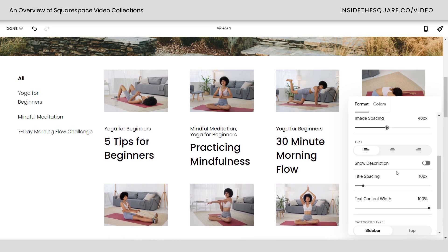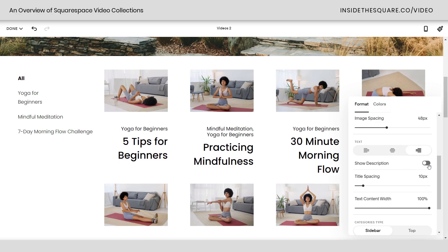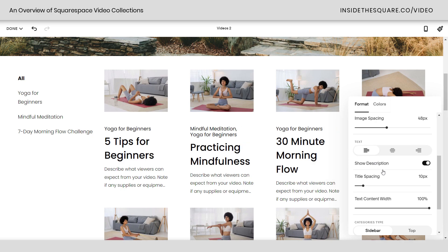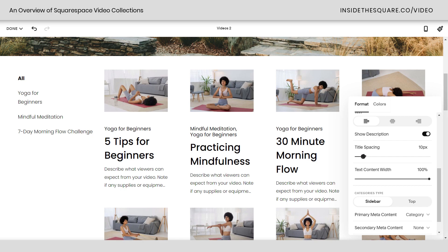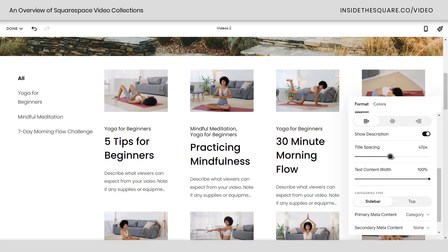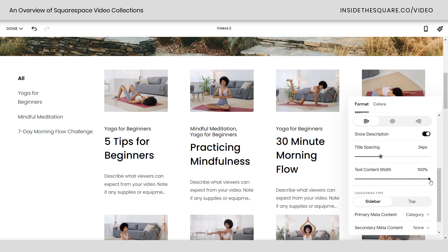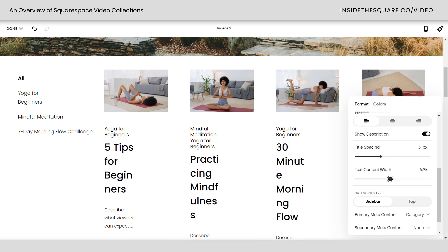We have text alignment options — left, center, or right — and you can toggle on to show the description, which is something we edit for each individual video. There's a title spacing slider that separates the title from the description, and then text content width — do you want it to be as wide as the thumbnail or maybe a little less? Totally up to you.